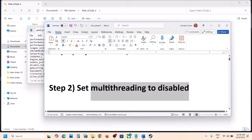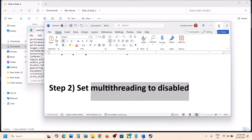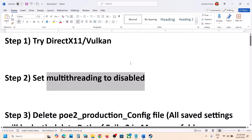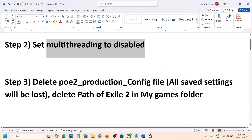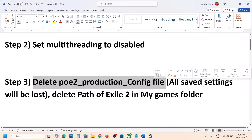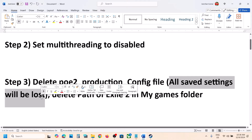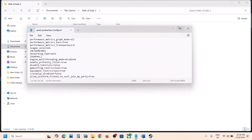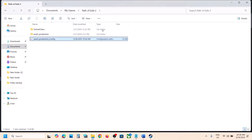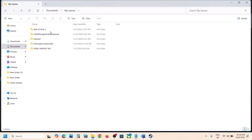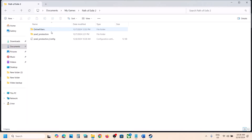You can also do these things in the game's graphics settings if you are able to launch the game. Now the next step is to delete the config file, but you will lose all the saved settings. To delete it, go to Documents, My Games, Path of Exile 2.